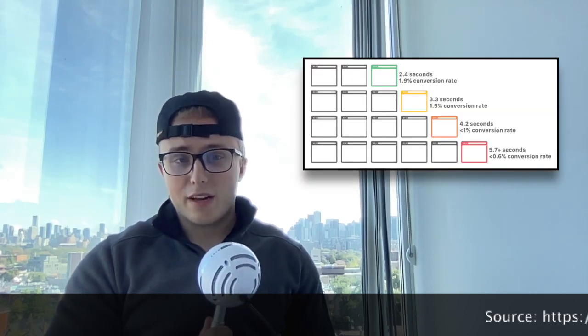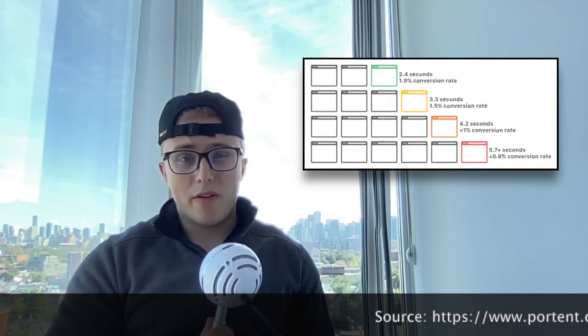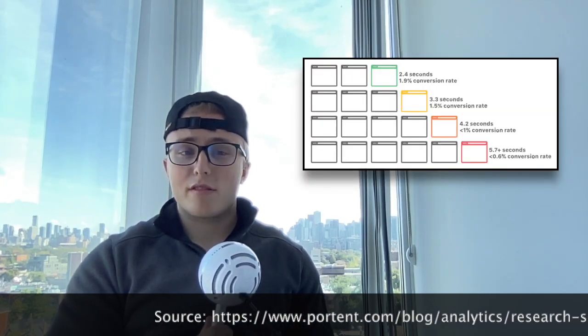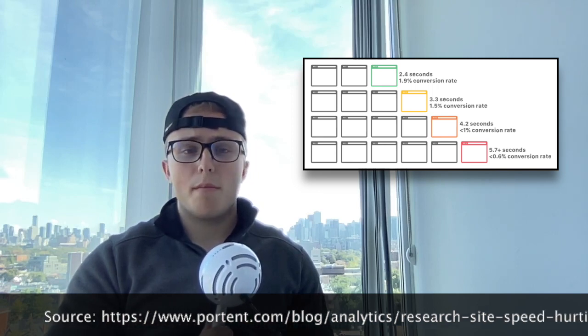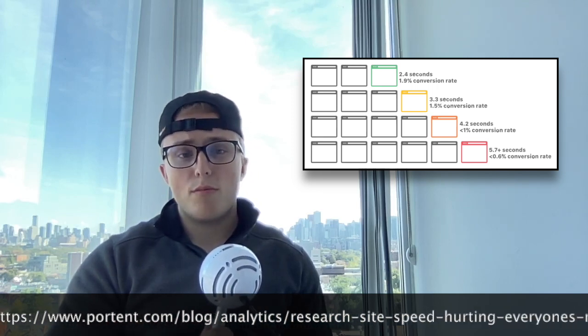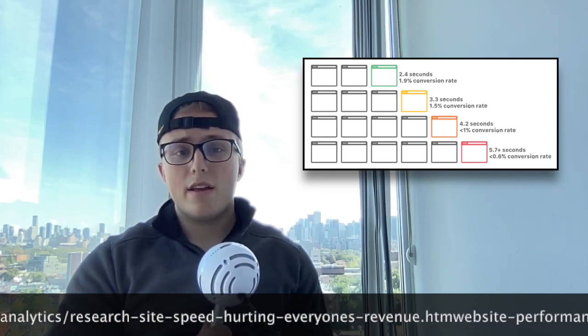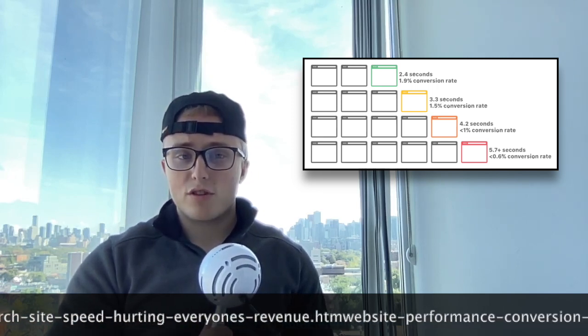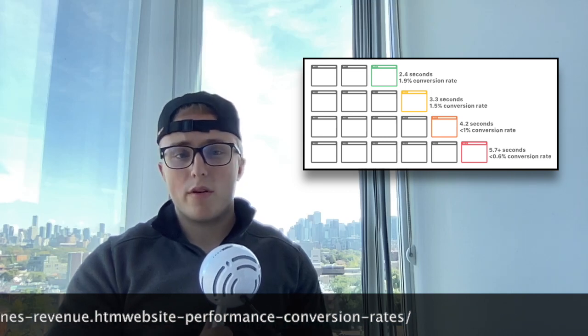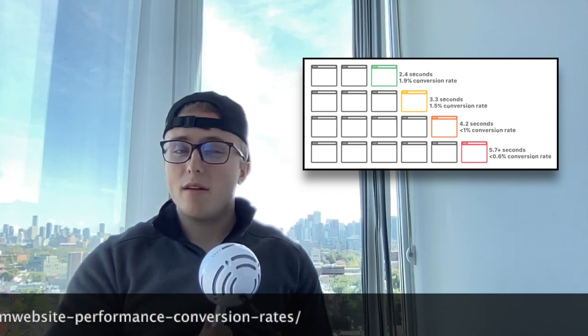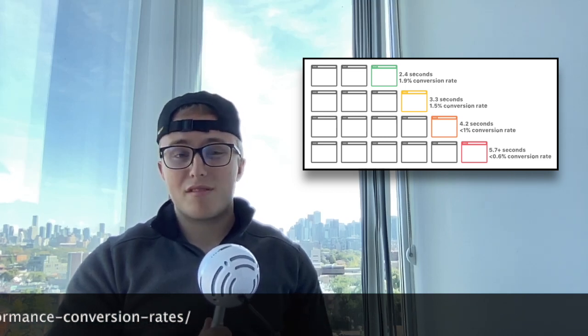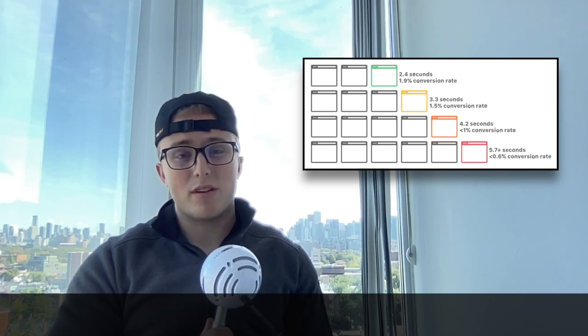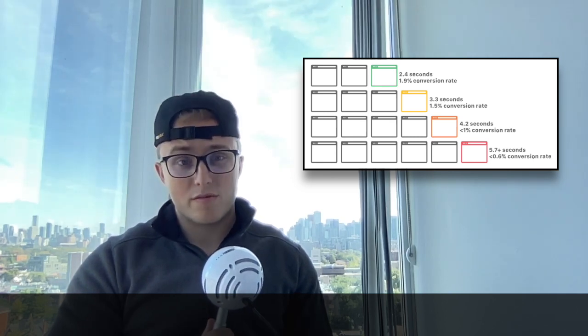Portant Analytics also found that if you can get your site's load time below 2.4 seconds, that the average conversion rate should hover around 1.9. And a lot of e-commerce stores, trust me, they're not doing a 1.9% conversion rate.